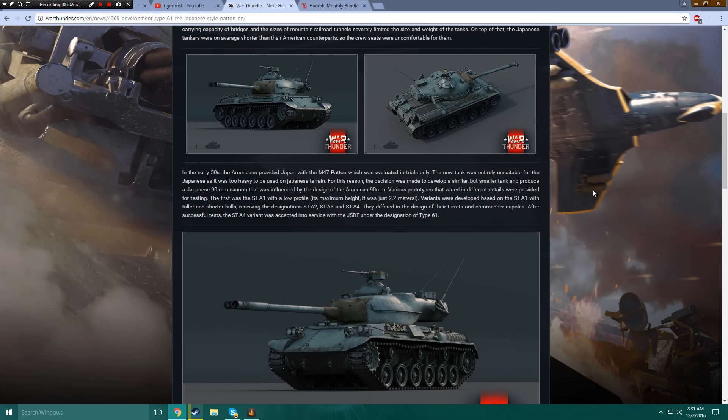The new tank was entirely unsuitable for the Japanese, as it was shit and is poorly balanced and needs some serious fixing, because any time anybody has the balls to drive it, they get their ass handed to them, and they end up quitting the game out of frustration and being stressed out for the entire week.